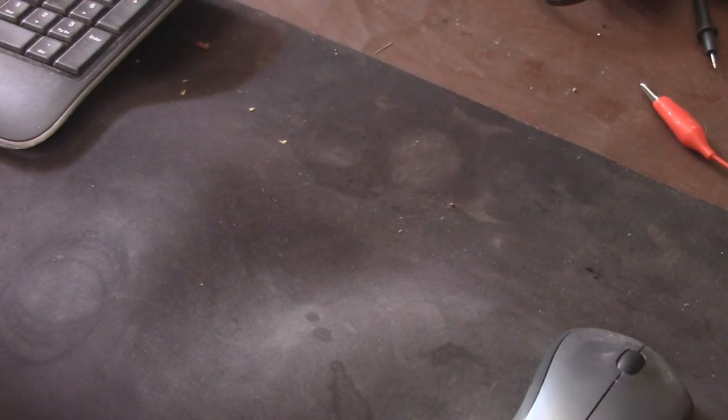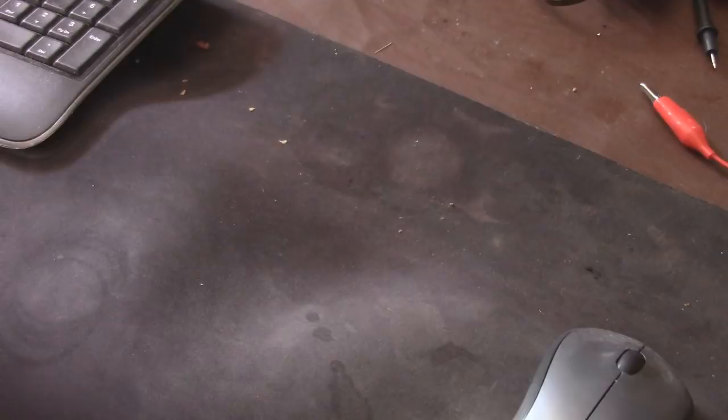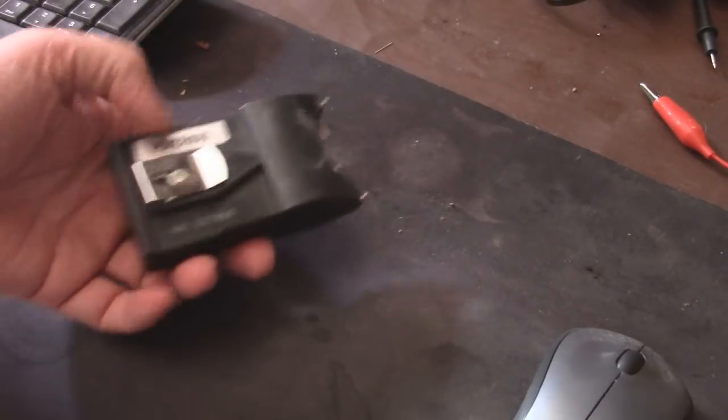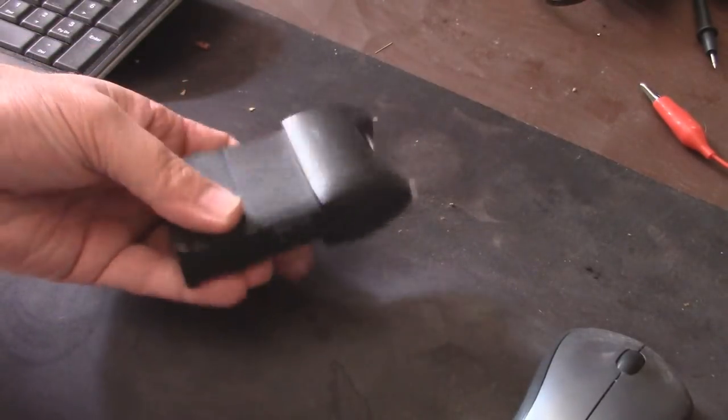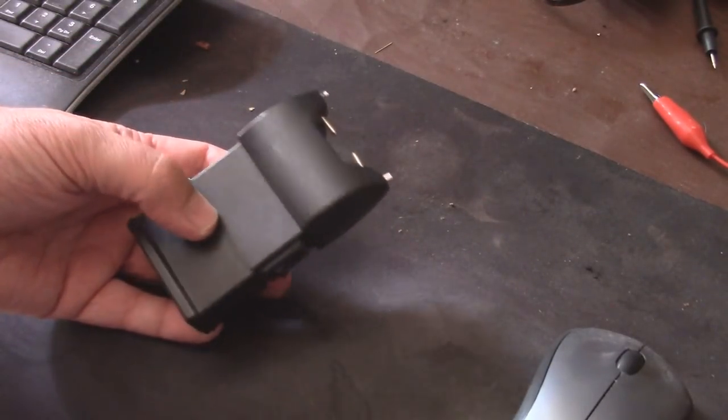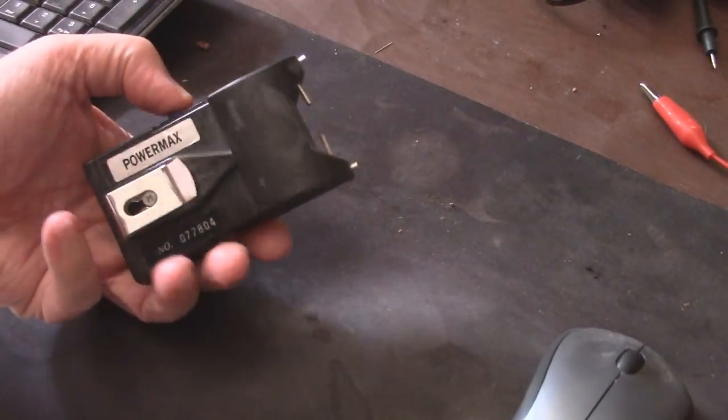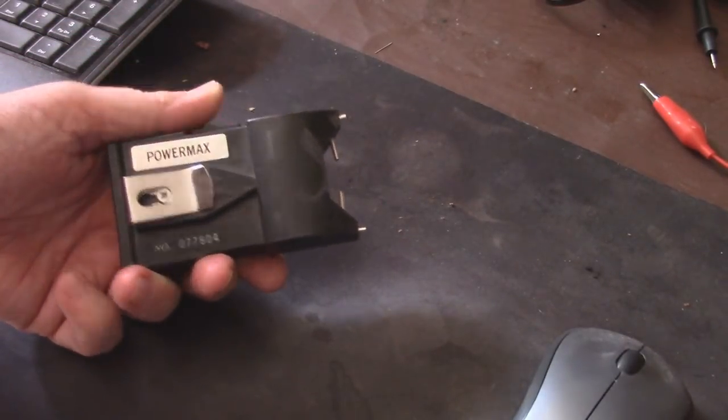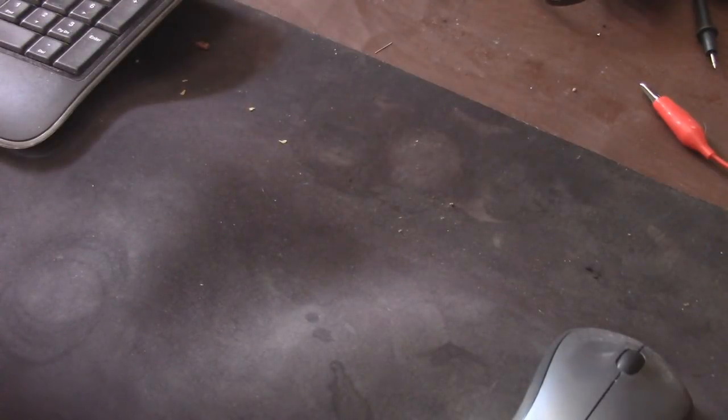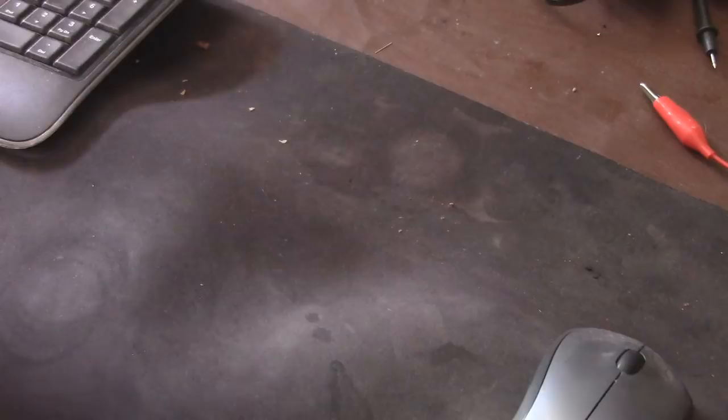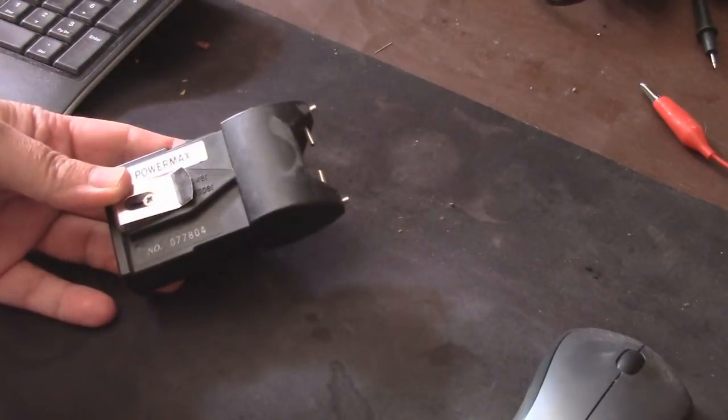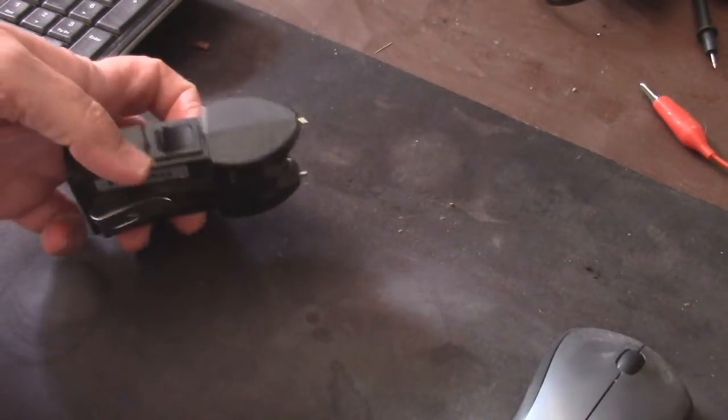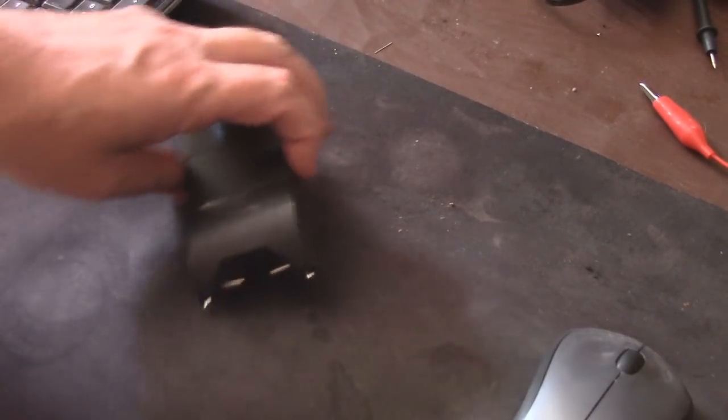So I was cleaning out some drawers and I found this old stun gun of my wife's. I put a battery in it and we're getting some shocking experiences from it. Now I don't know what the voltage is on this, what it's pumping out, but we can actually figure that out by measuring.